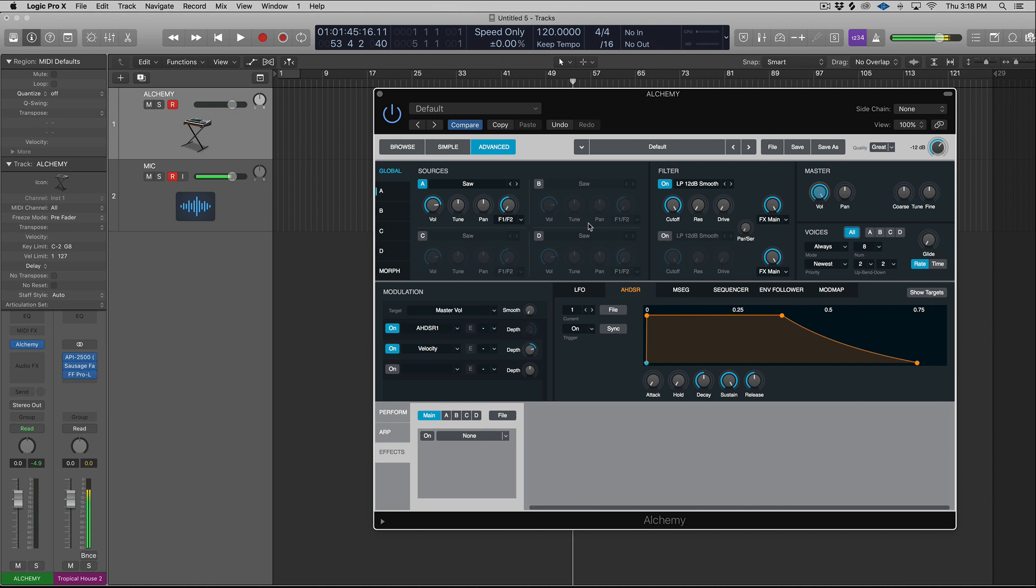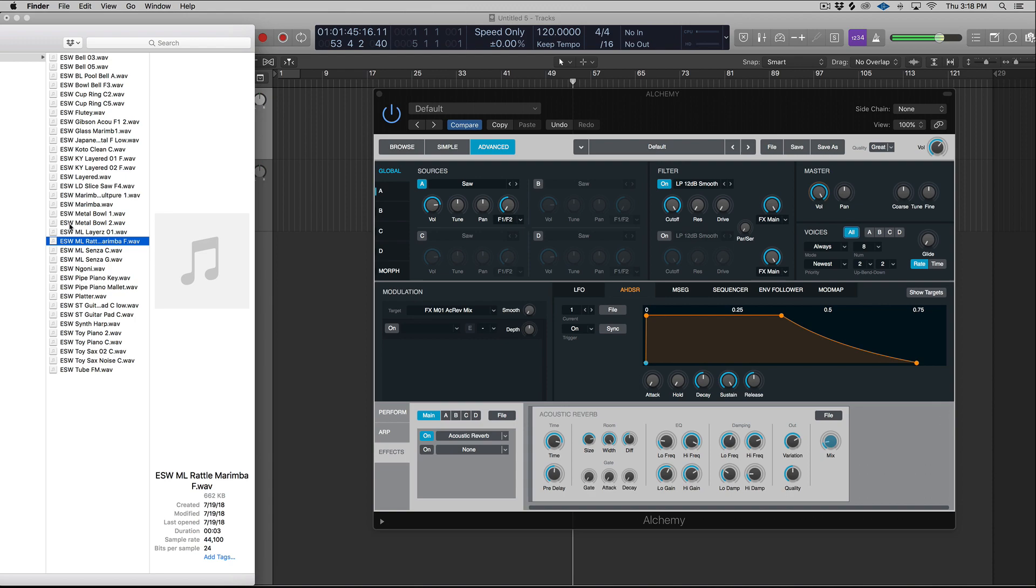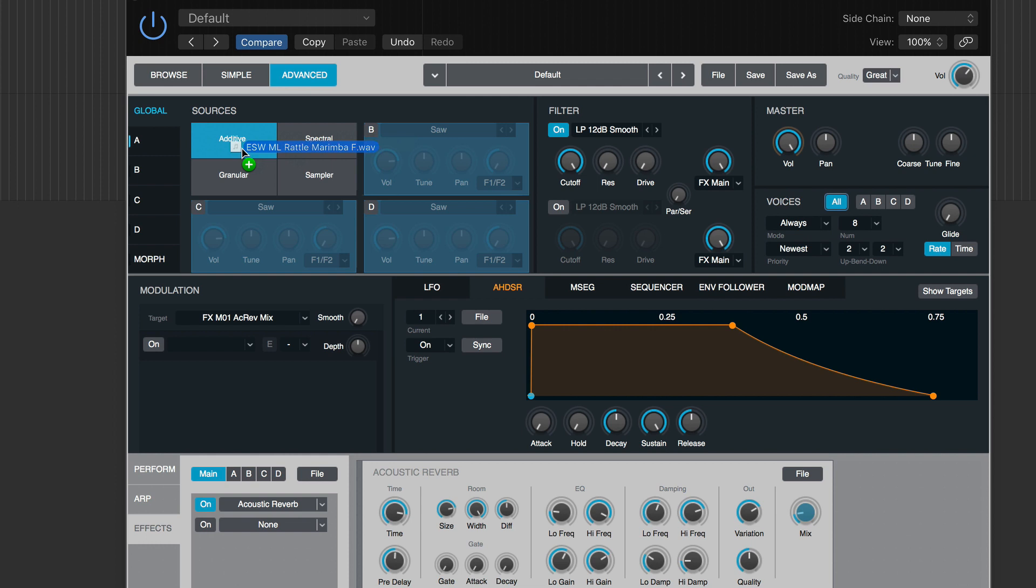You can just drag and drop samples onto a source. And then you'll see four hot zones appear that will allow you to choose what analysis mode, meaning what type of playback engine you're essentially using. Is it going to be a sampler-based playback engine, granular, spectral or additive? So let's just quickly add one. I'm going to pull in a sample from Sphere, the rattle marimba. So I'm just going to click and drag. And you can see that all four sources are highlighted. We can see that we can put this on any of the four sources, A, B, C, or D. Think of these as kind of like your oscillators.